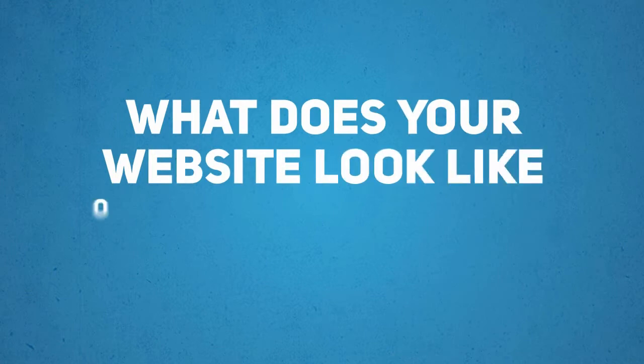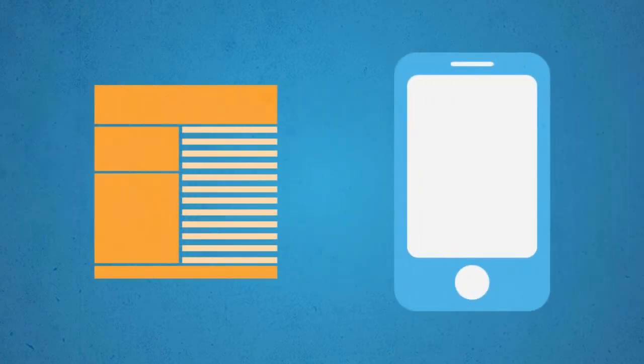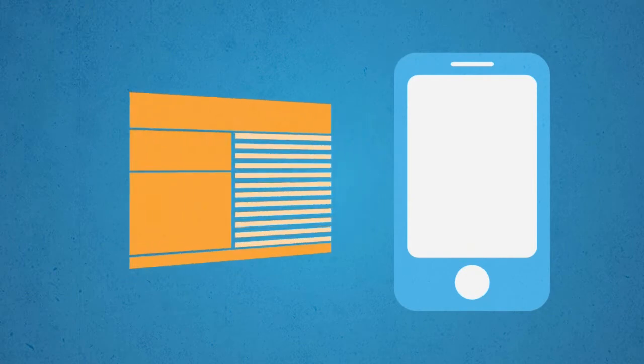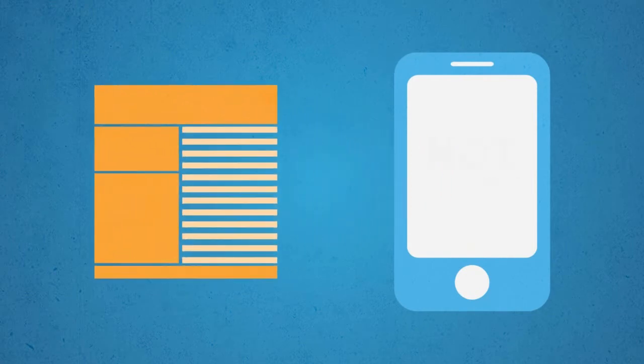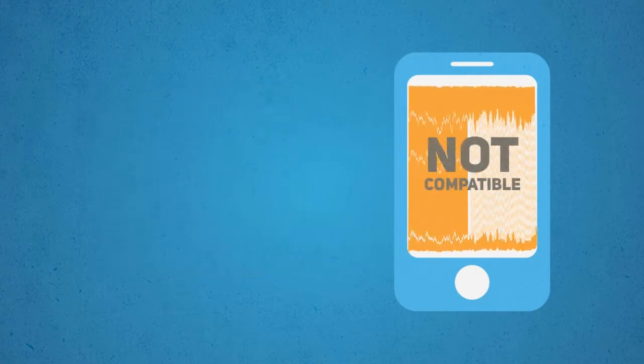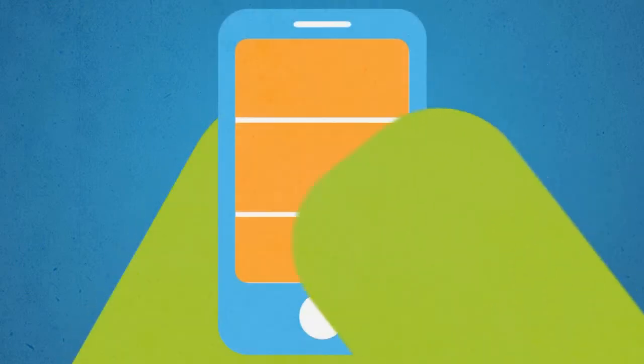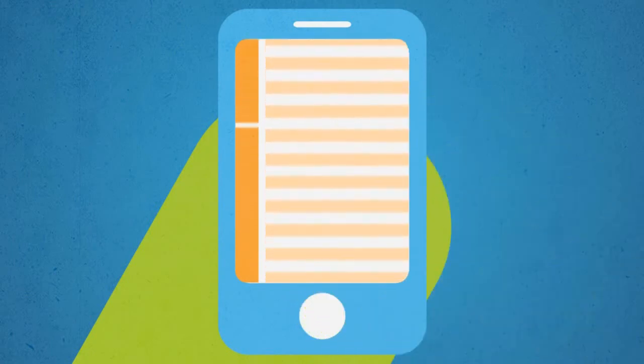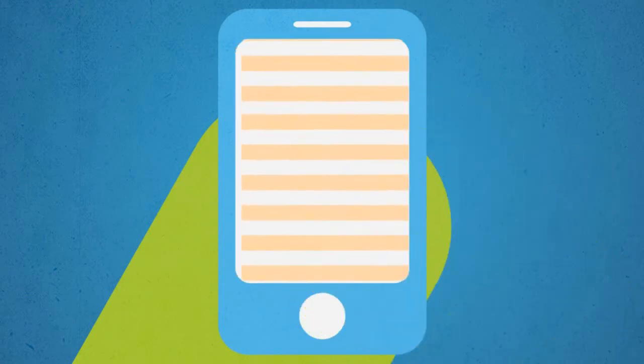So what does your website look like on a mobile device? The problem with most standard websites is that they are not designed for mobile phones, making them hard to read and navigate for mobile users. They take too long to load, key information is not displayed prominently, and users need to scroll back and forth and zoom in and out to read all the information.